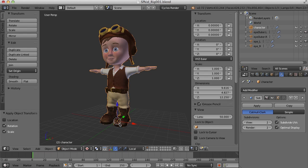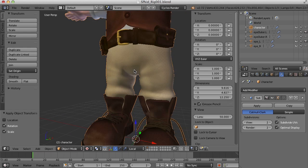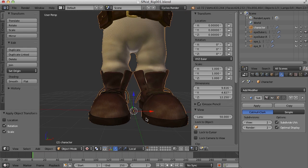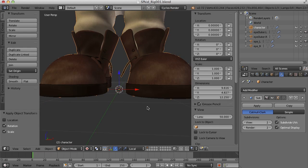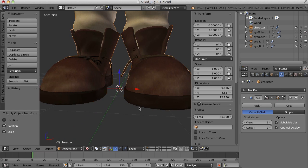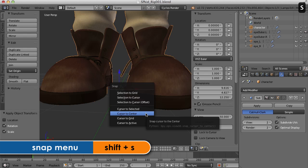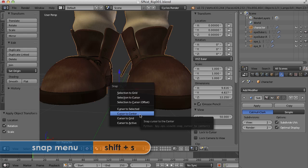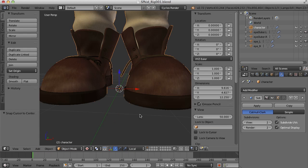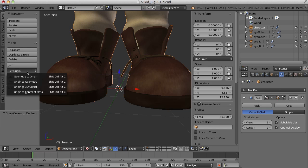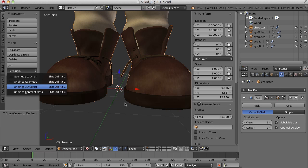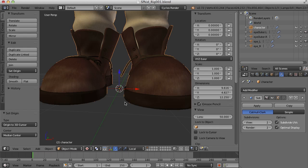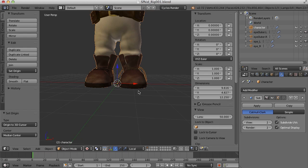the origin of the character is back to the center of the grid here. So if it isn't for some reason, make sure that your cursor is in the center of the grid by pressing Shift-S and select Cursor to Center. And then come over here to the Set Origin menu and select Origin to 3D Cursor. And that will ensure that that origin point is right in the center of the grid.